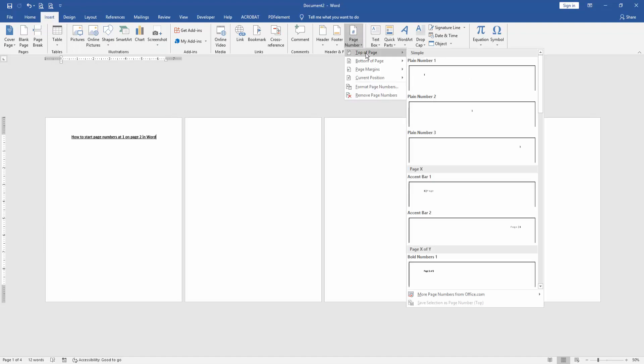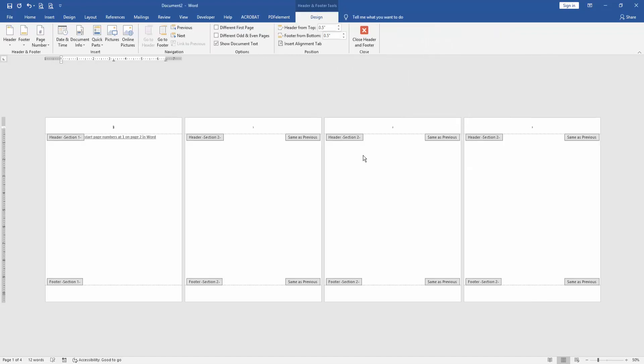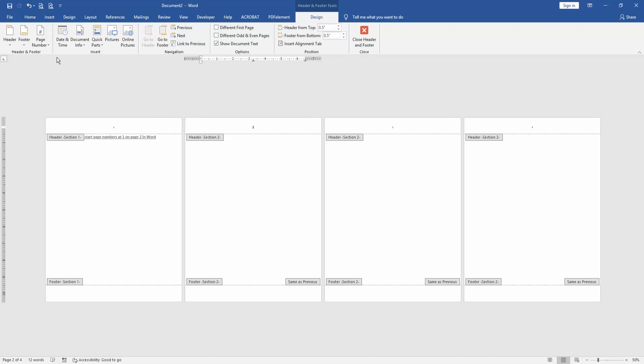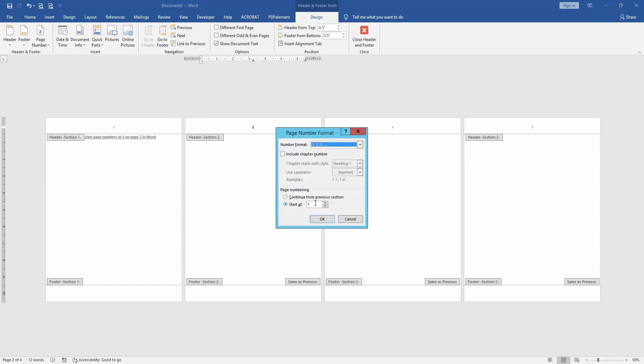Drop down menu and choose Top of Page, then select the plain number 2. Then go to the second page, select Link to Previous. Then go to the Design menu and click Page Number, select Format Page Numbers, then click Start at.